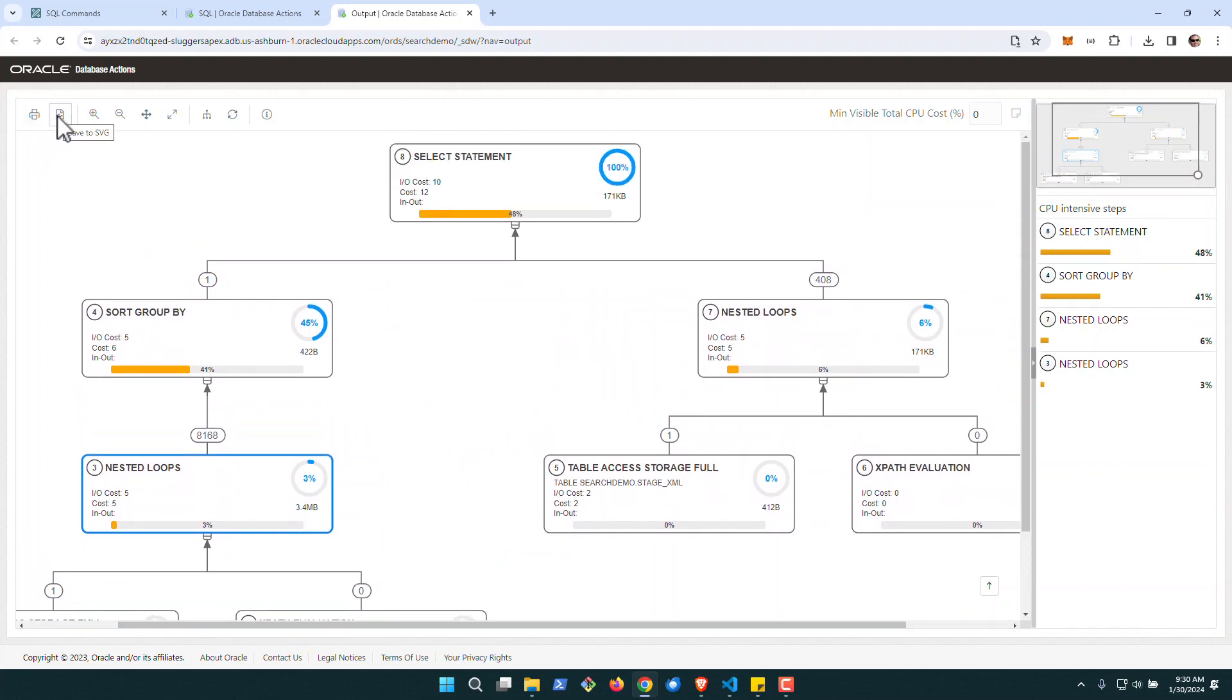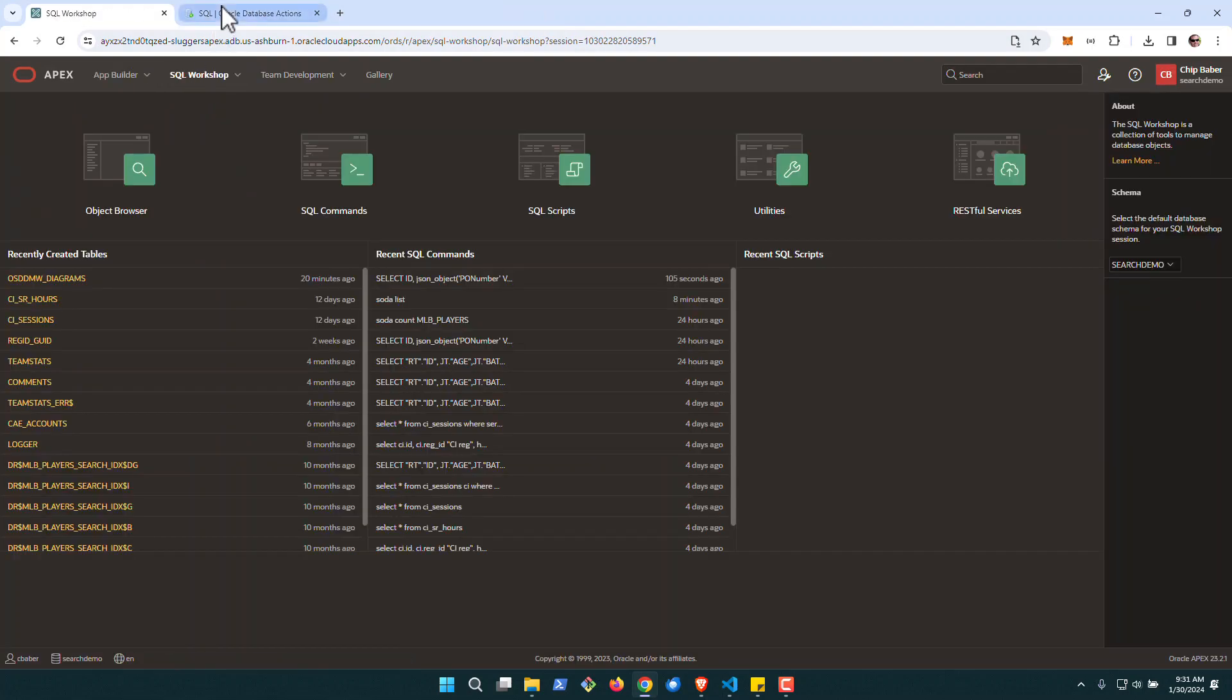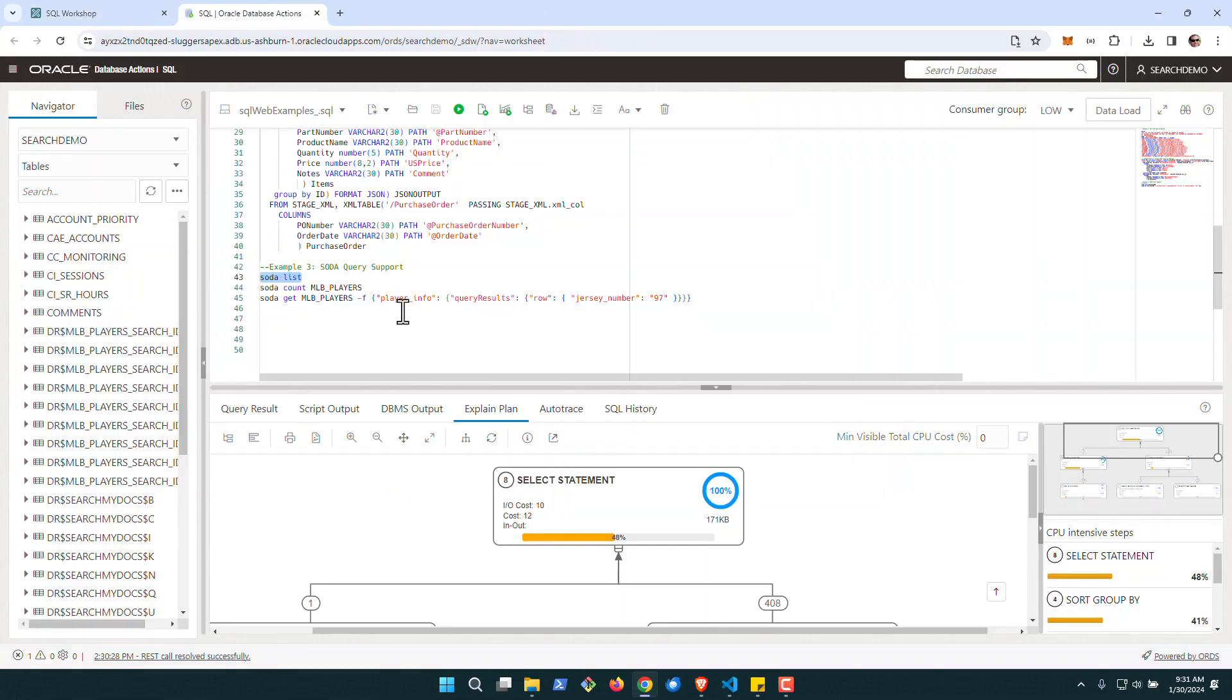Similarly, I can also save this visual representation to SVG, which is kind of nice. So next on the list is really Soda query support.